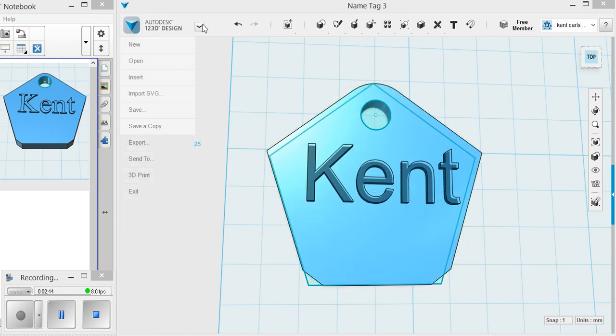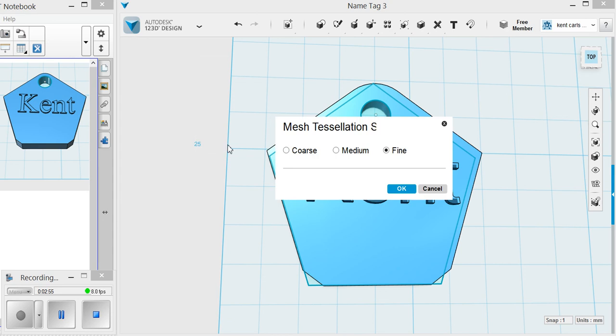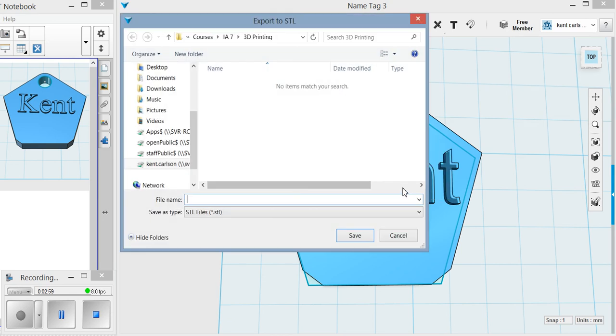Now the last thing you need to do also is export. You're going to export and you're going to push STL. When you do this export, you click, leave it as fine, click OK.